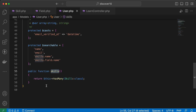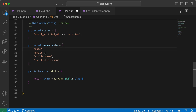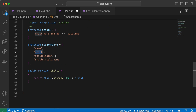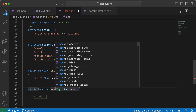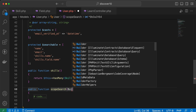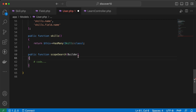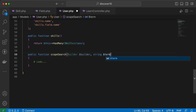First, I'll go to the User model and define the searchable columns. I want to search inside the User model for name and email, or related skills name, or related skills field name. I'll create a scope called search, injecting the Eloquent Builder class, and a string parameter called term to search for.